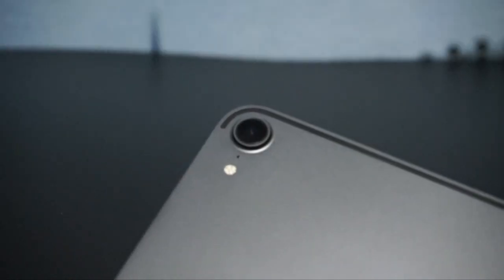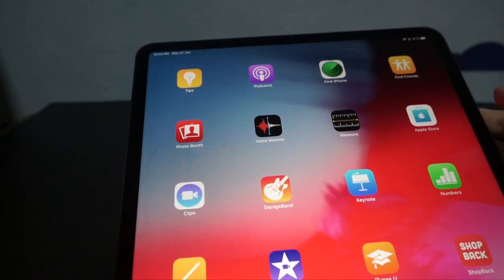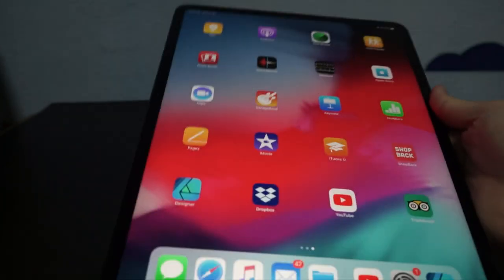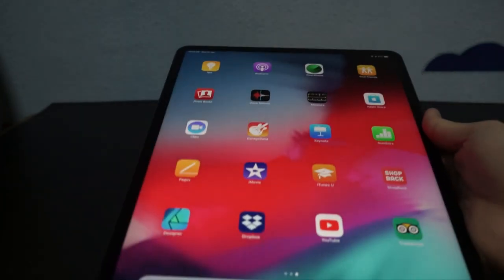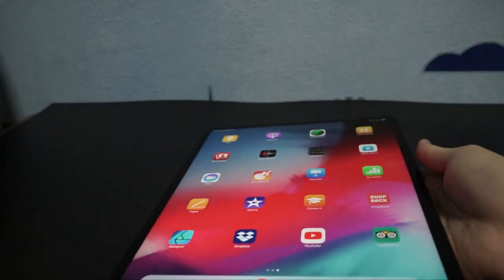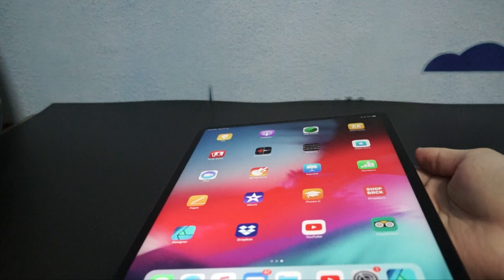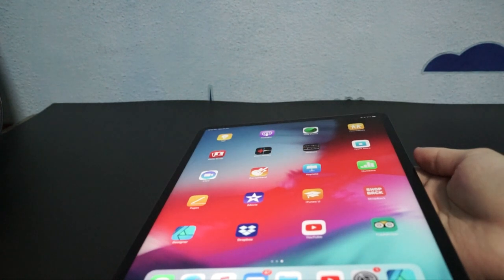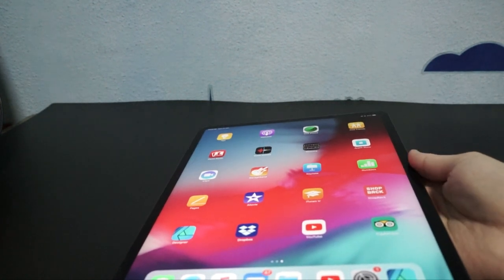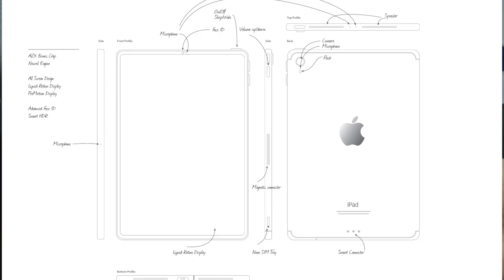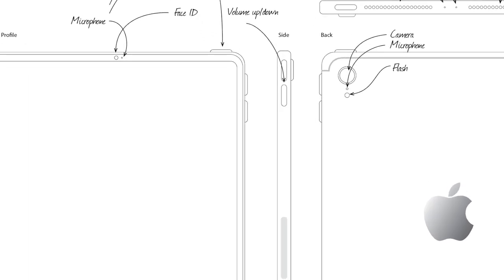All right guys, hope you enjoyed the first look of the iPad Pro and my first time introducing the tech review. So if you did, please let me know with a like and I will see you guys on my next video. Thank you.